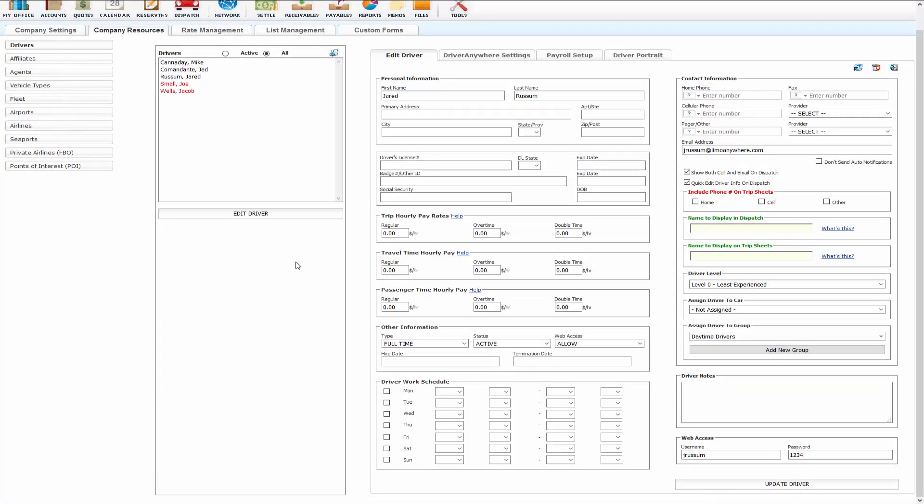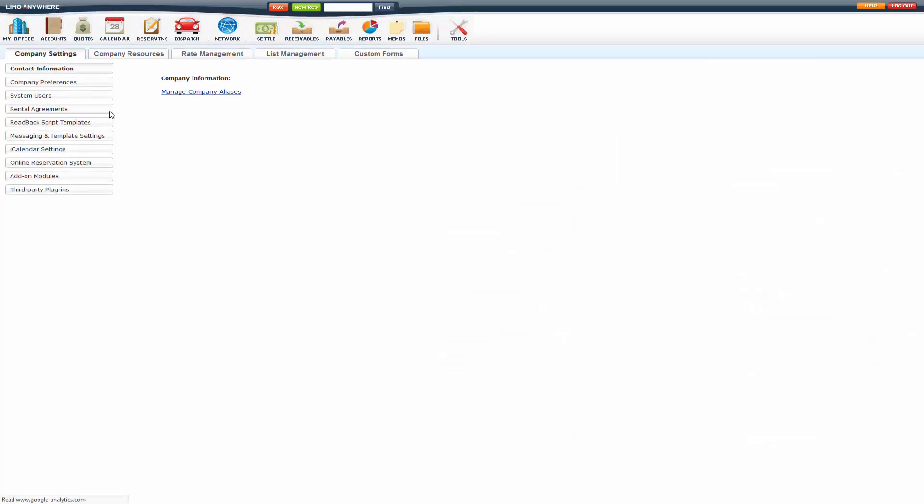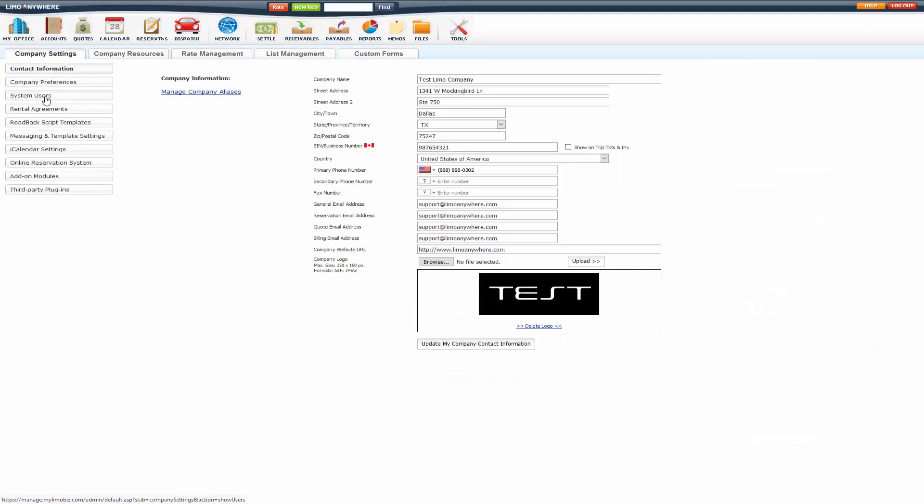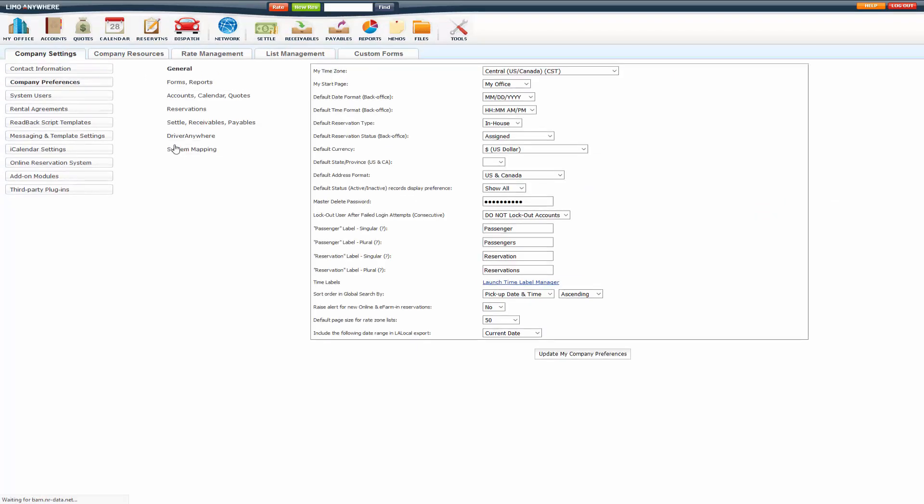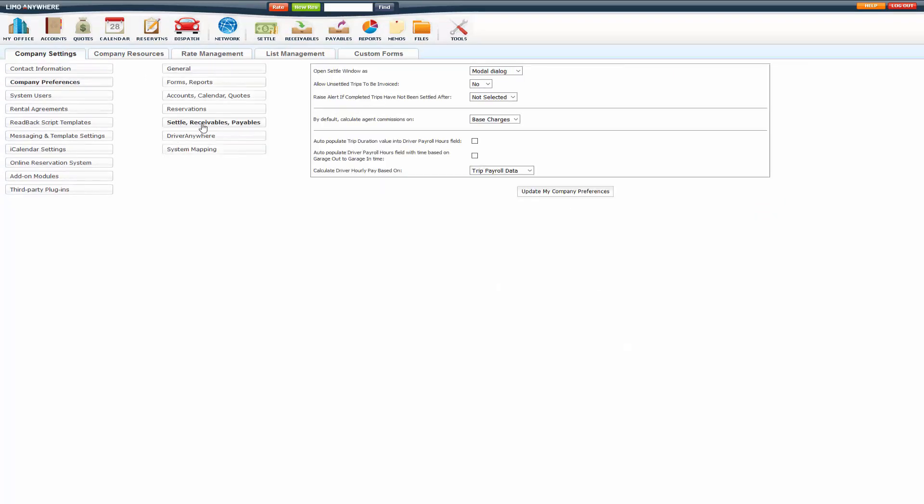And that's pretty much setting up the hourly rates. You do want to go to Company Settings, Company Preferences, Settle Receivables Payables, and you calculate driver hourly pay based on logged trip times. And update that as well.